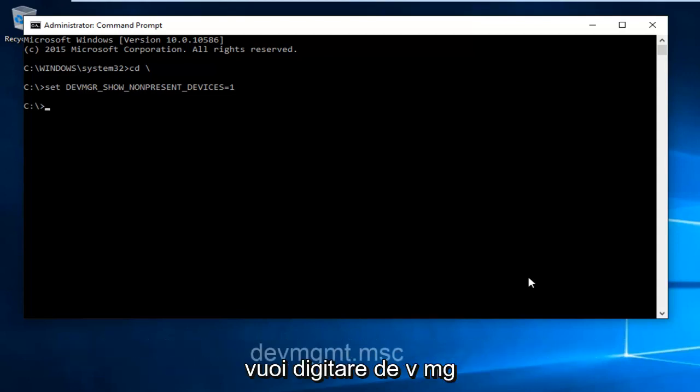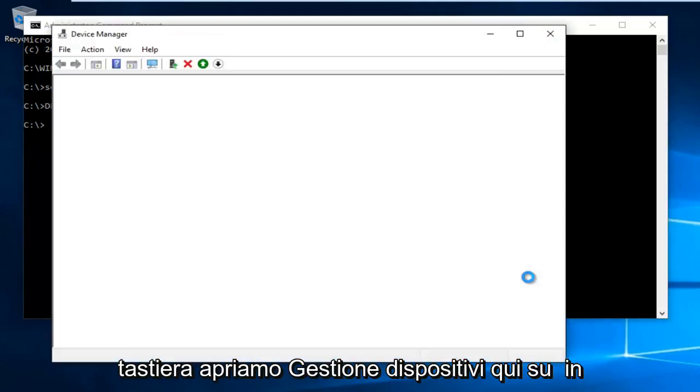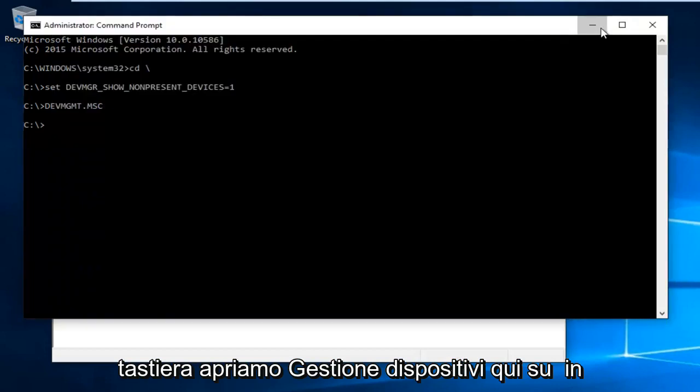Now type in DEVMGMT.MSC and then hit enter on your keyboard. This will open up Device Manager.